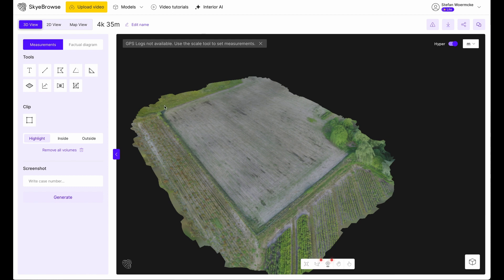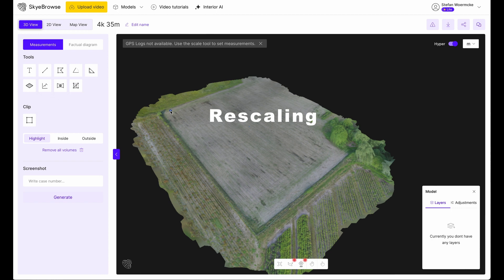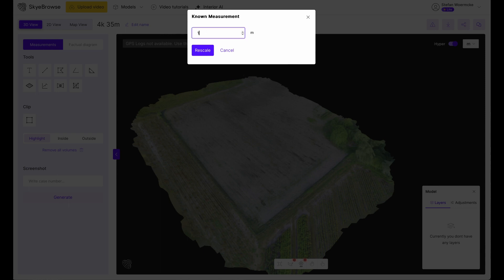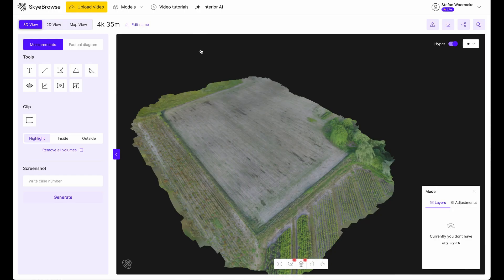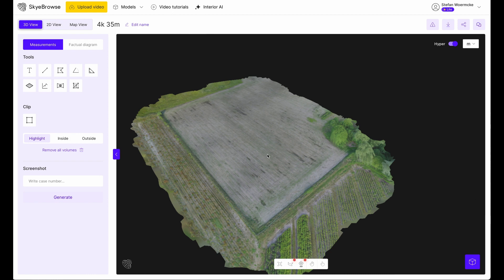For this we have to tell Sky Browse the dimension of the field. All you have to do is take a known length — and this one we know from the WebODM model. We start from one point to another, and we know this was around 120 meters. We scale it, and now the software is able to take measurements because it knows exactly the factor to calculate sizes. You can take different measurements: a line, a polygon, clipping, and a very handy feature is the screenshot — if you want a screenshot exactly the way you see the model at the moment, you just give it a name and generate it. But that is already what you can do in Sky Browse with the 3D view.